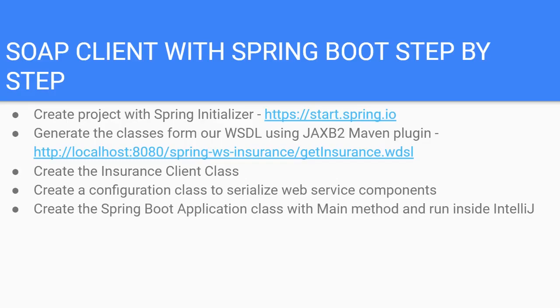We will create a configuration class that will serialize the outgoing and incoming relevant insurance classes to and from XML. Finally, we will extend the generated Spring Boot application class with the command line runner that will enable us to run the SOAP client inside IntelliJ.